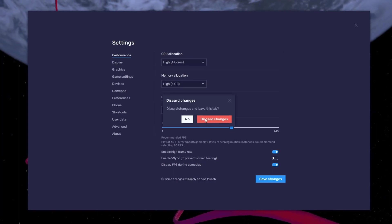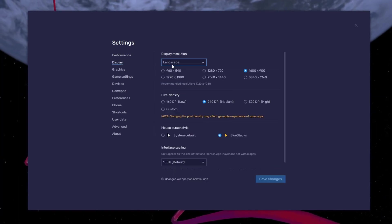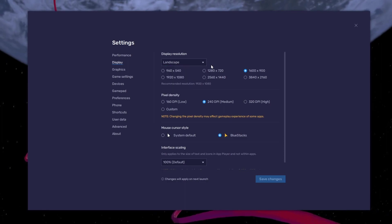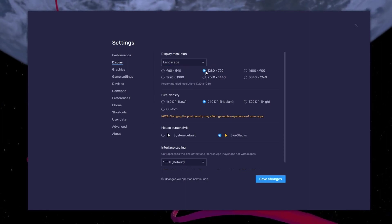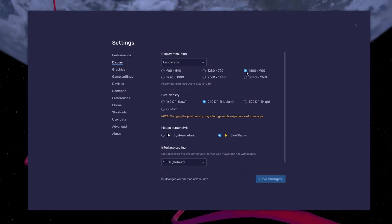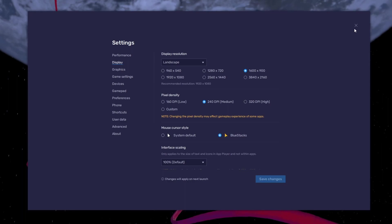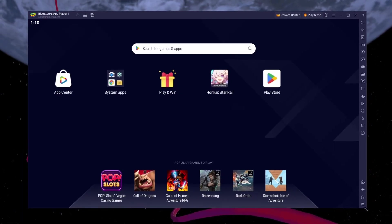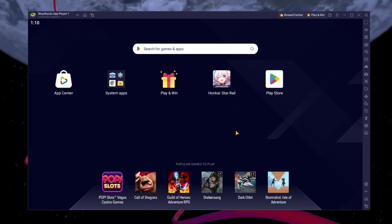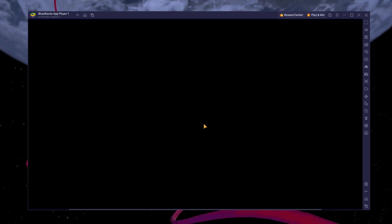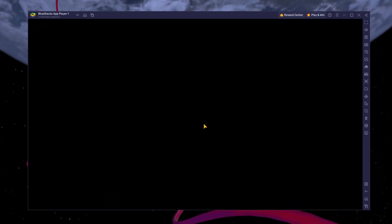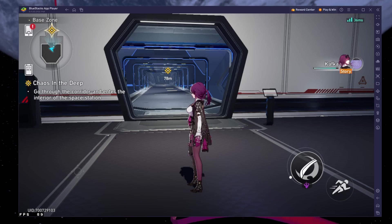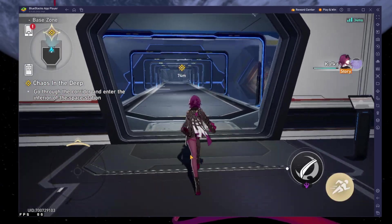In your Display settings, set the display orientation to Landscape and choose a fitting resolution to play Honkai Star Rail on your monitor. You can also adjust the size of this window by dragging its corners. You can leave the other settings to the default option and play Honkai Star Rail to see how well it runs on your PC.